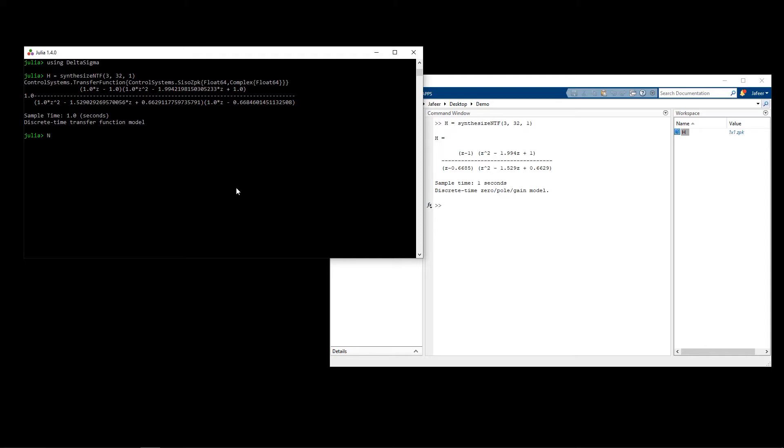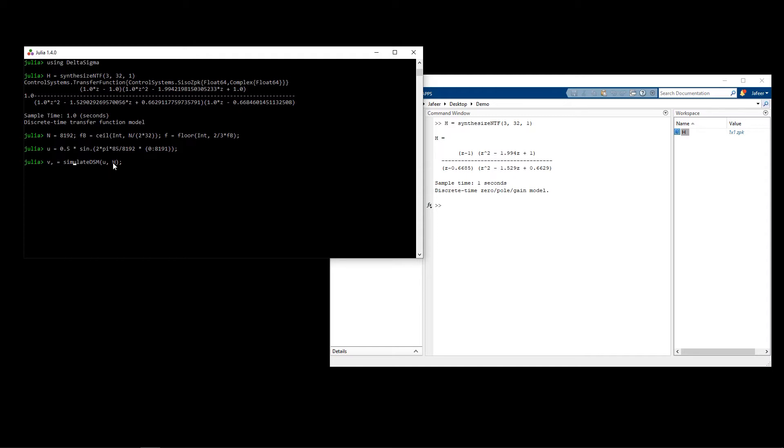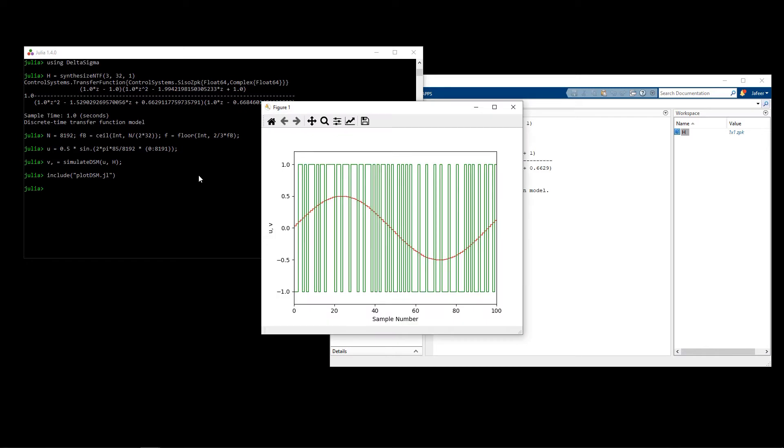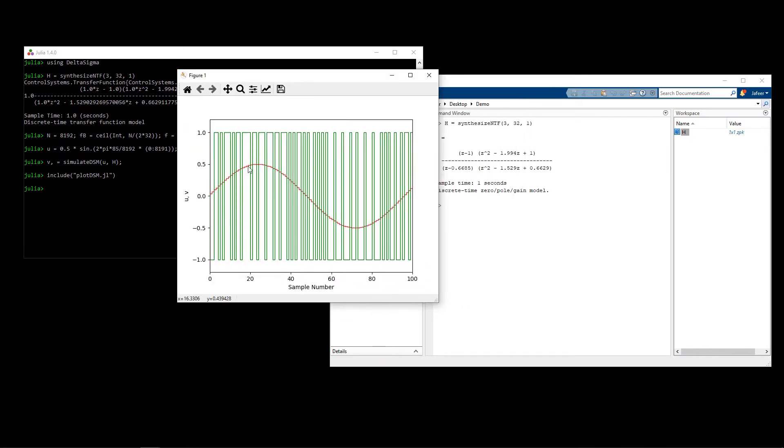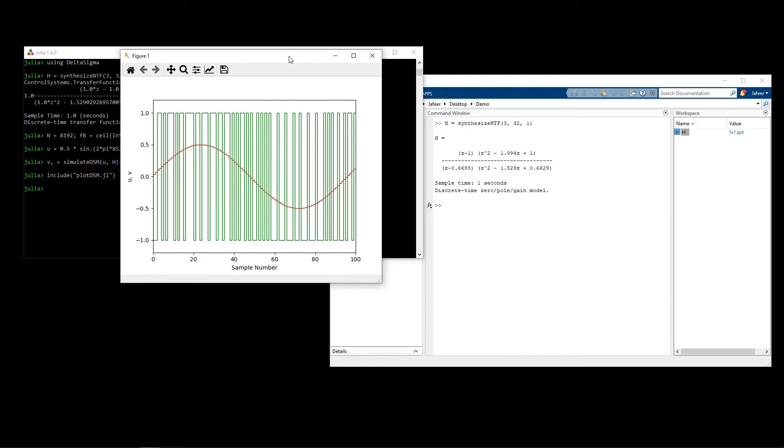Here I'm going to be generating a simple sine wave input that is sampled at the rate of the modulator, and then I will be passing that into the simulate DSM function which will simulate the modulation of the input signal given the modulator. To see the output of that I will generate a plot, and as you can see in red we have the sampled sine wave and in green is the modulated output of the modulator.